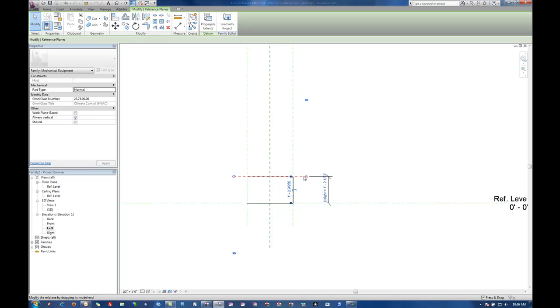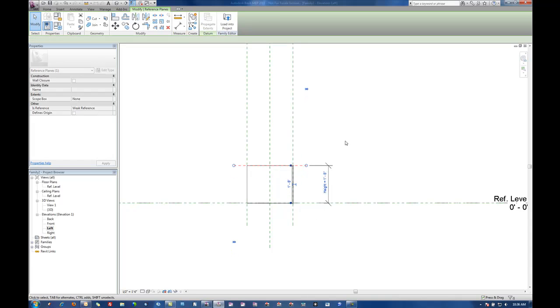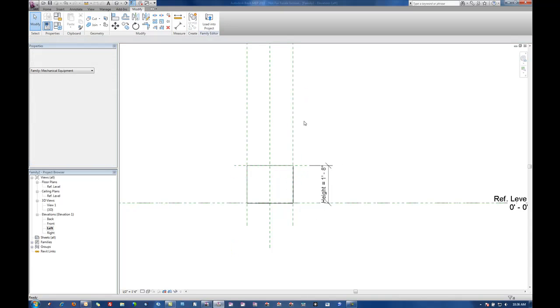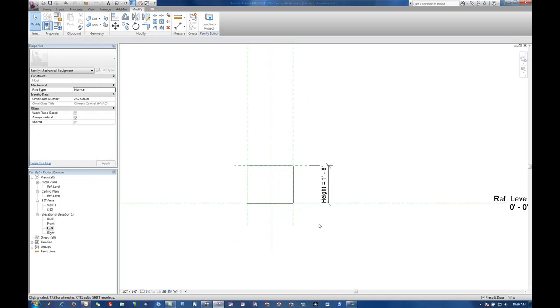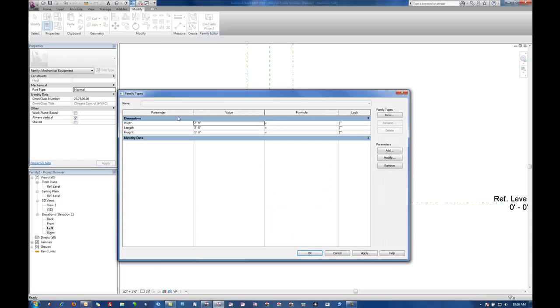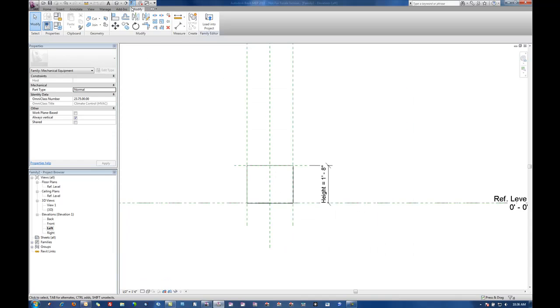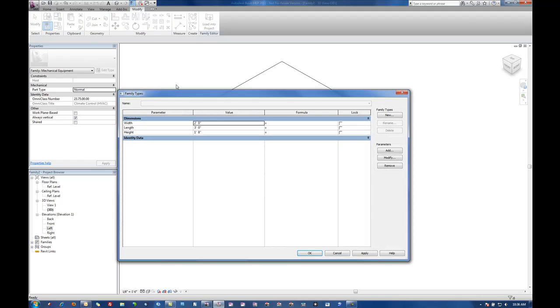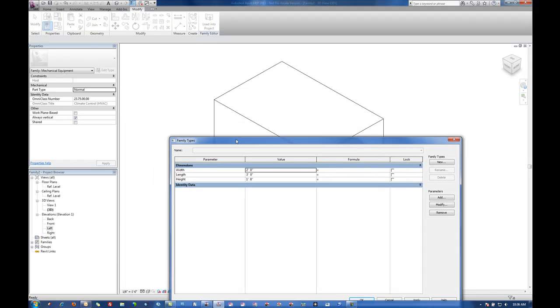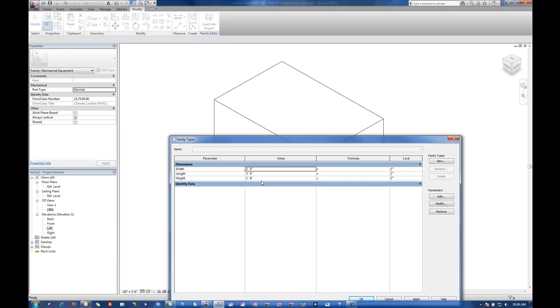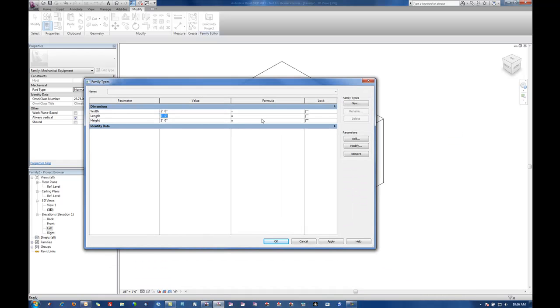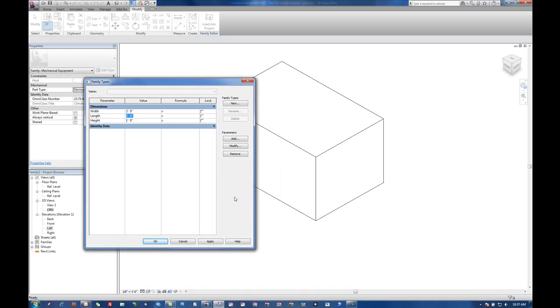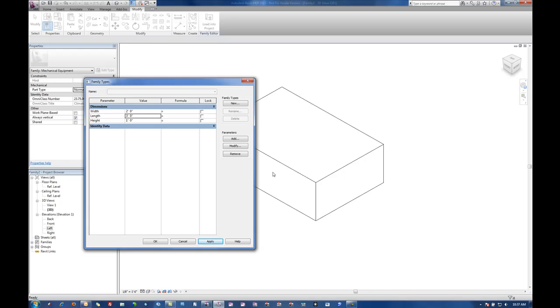So then again as before I can stretch that around and control it and it's going to adjust my extrusion as well. Then if we go into that 3D view again and go into our parameters and adjust our height to say a foot, we'll see that our extrusion is following along with it.